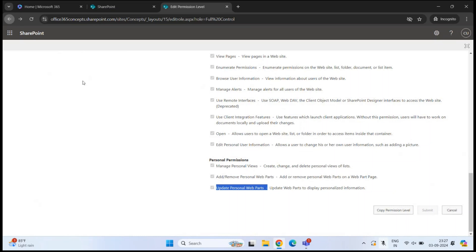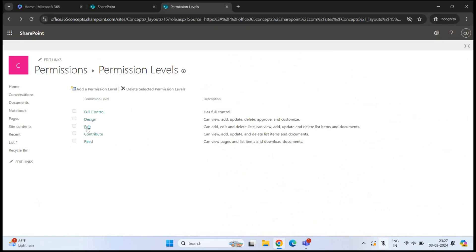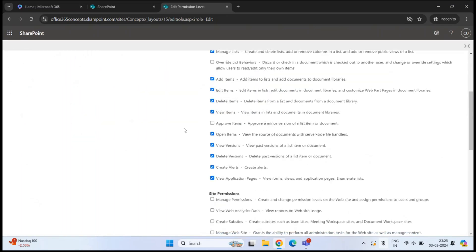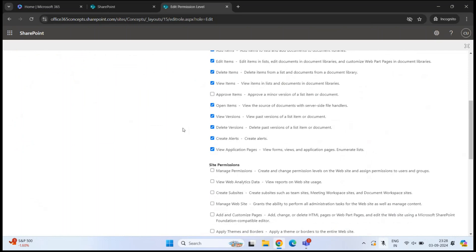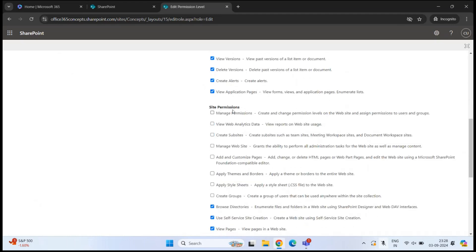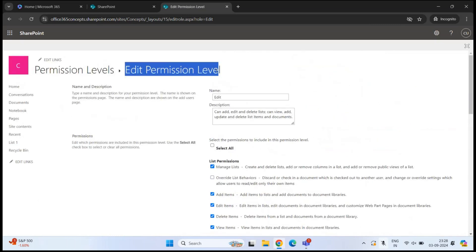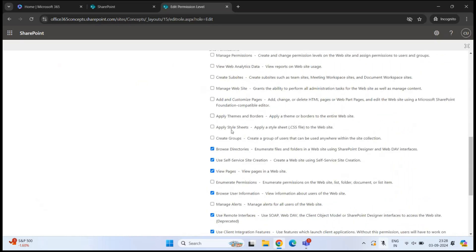If I go back and click the Edit permission level, we can see most of the permissions are unchecked. For example, a user who has the Edit permission level, or a user who is part of the site members group, can't approve items, can't manage permissions, and can't create subsites. The unchecked permissions indicate activities this user cannot perform on this site.